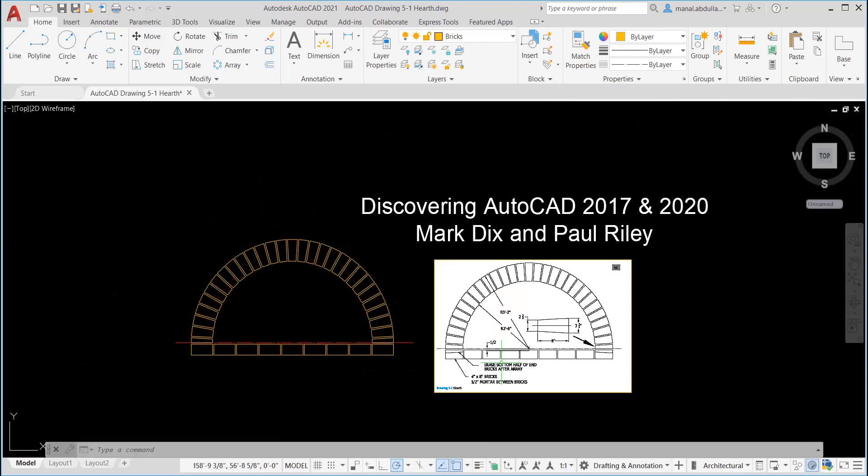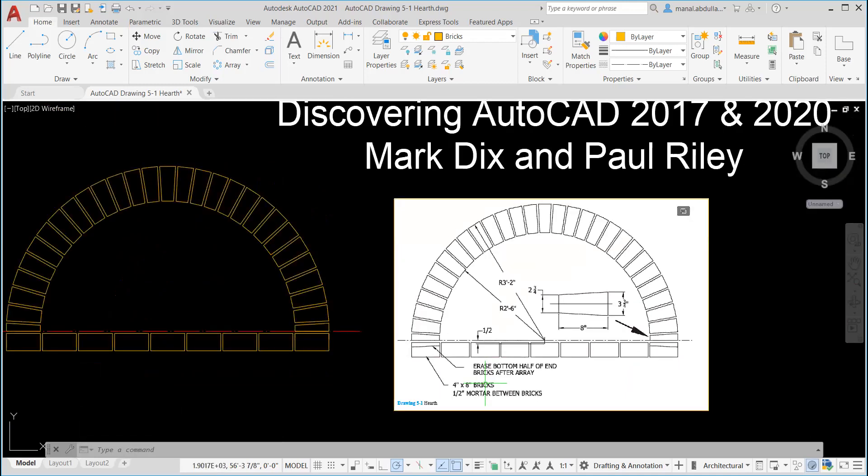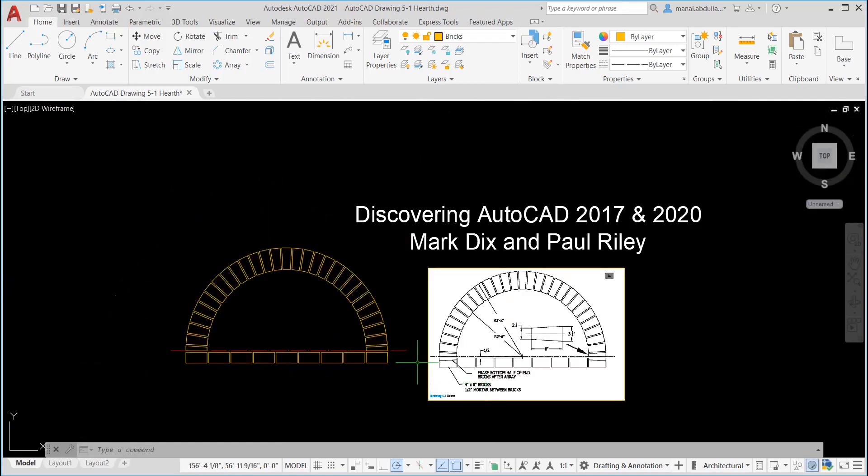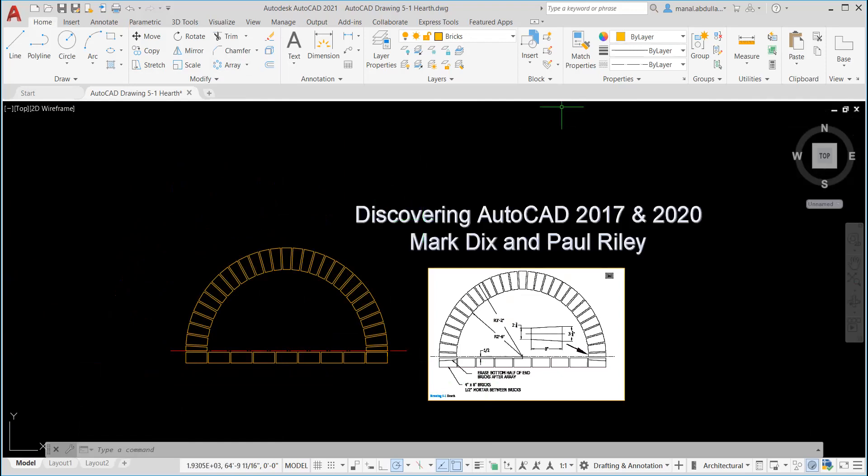And so that's all for this exercise. We finished drawing five one. And we used array, polar array and rectangular array, associative and non-associative ones. And we created layers. We used copy and move. I hope you enjoyed this video. Thank you for watching.